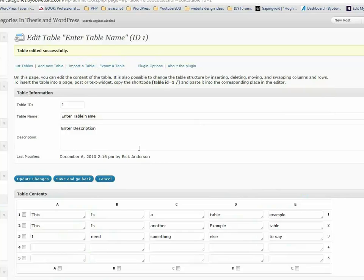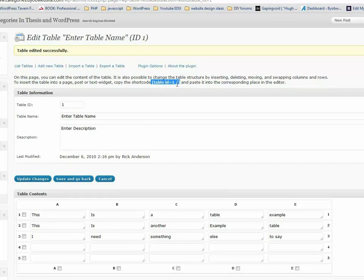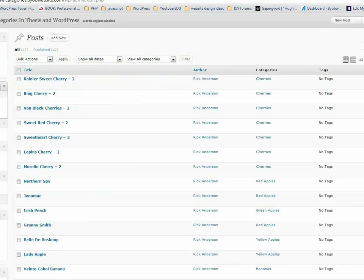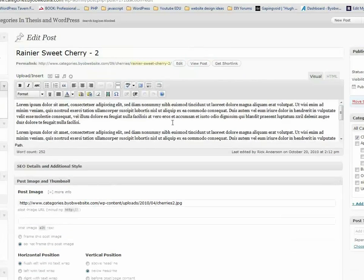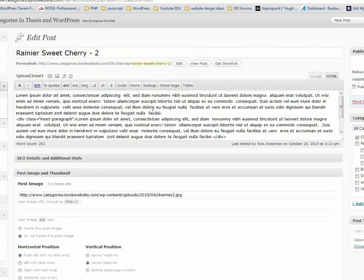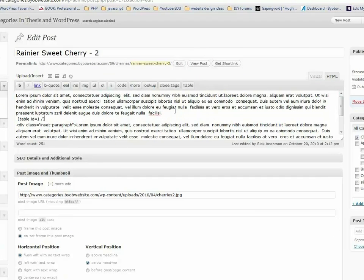The way you insert this table is by using this shortcode. Essentially, all you do is — in this case it's table ID equals one, and there's our table ID right here. We take that and come over to a post or page. It doesn't really matter what. We edit, and we're just going to come right down here and paste that in. Hit Update.